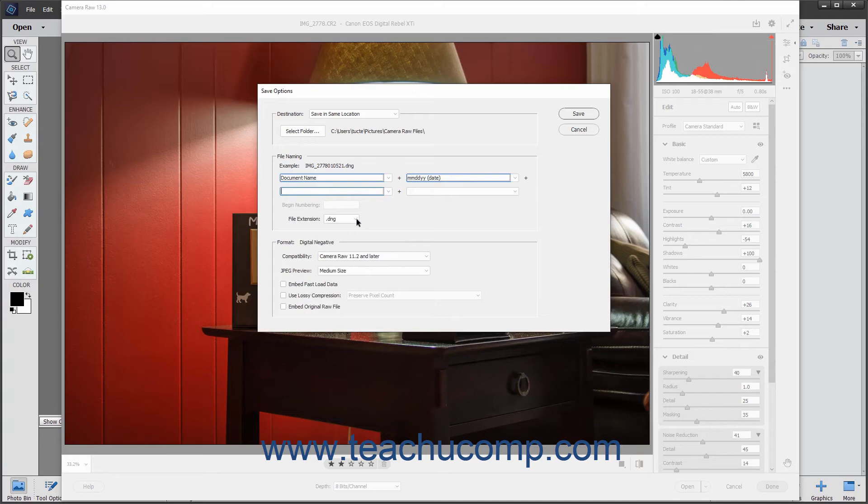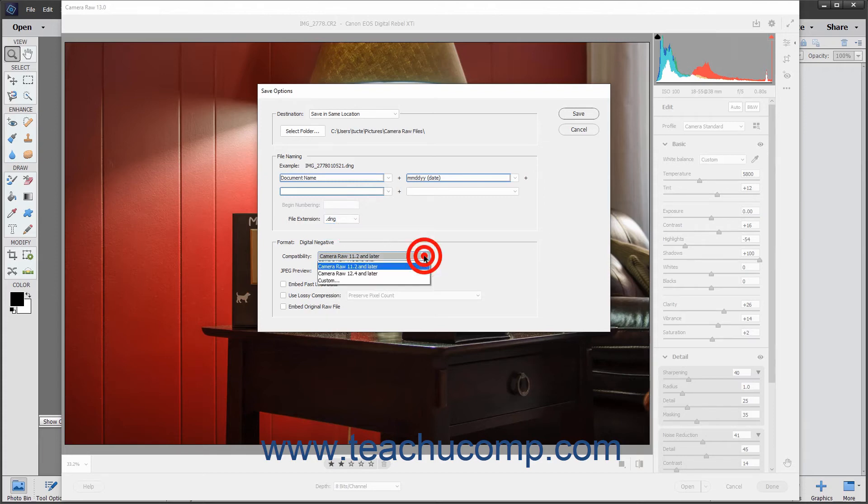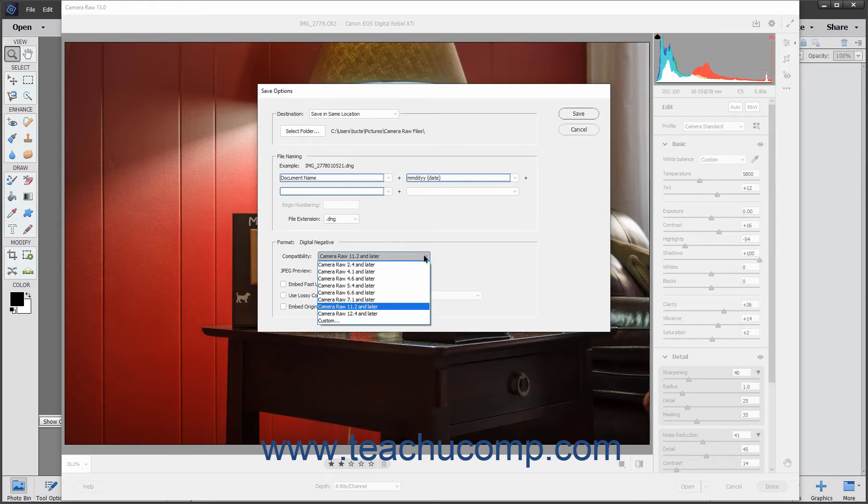You can use the File Extension dropdown to select either an uppercase or lowercase file extension. In the Format section, you can use the Compatibility dropdown to set the Camera Raw compatibility level the DNG file should possess.